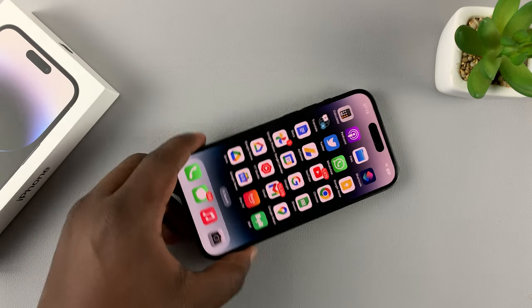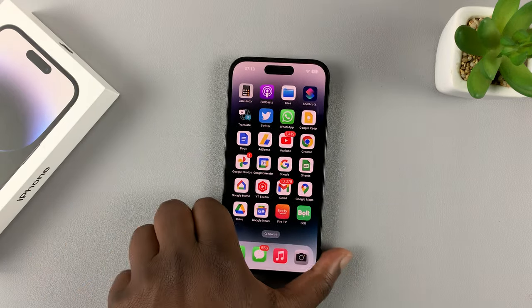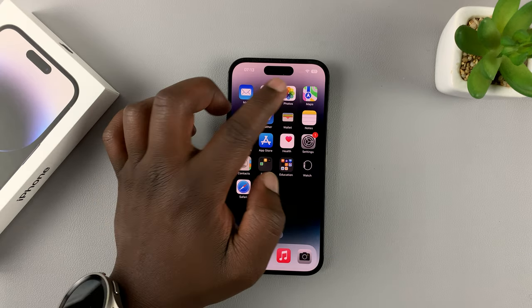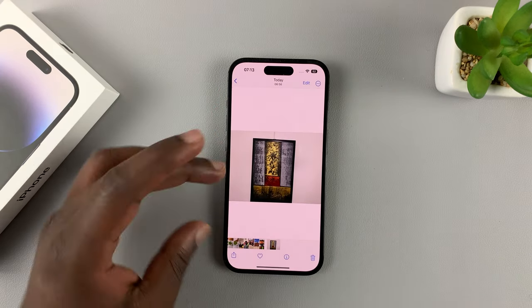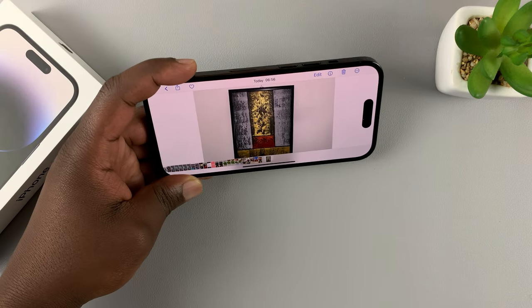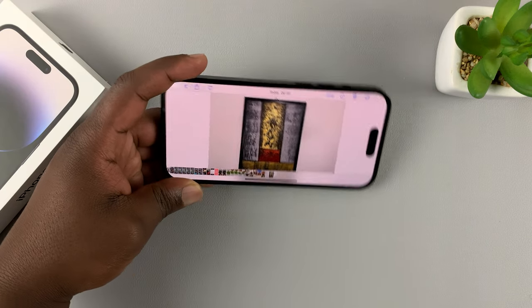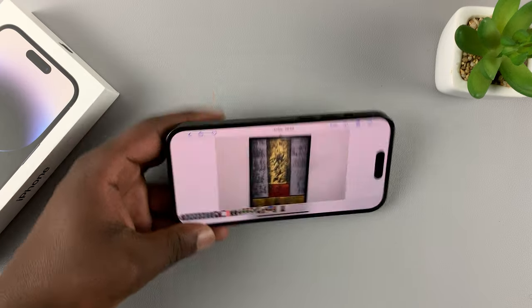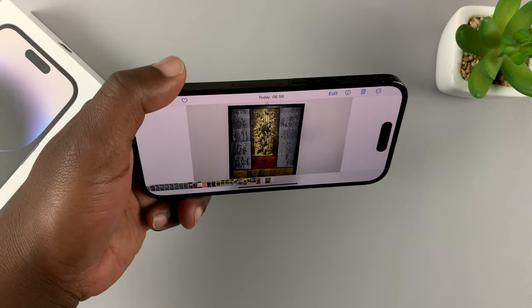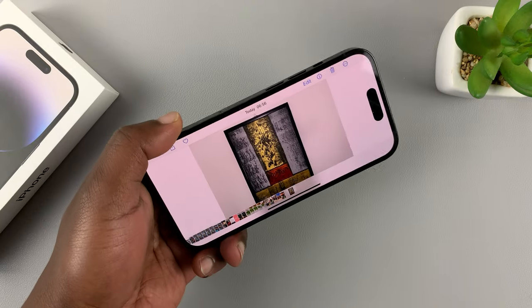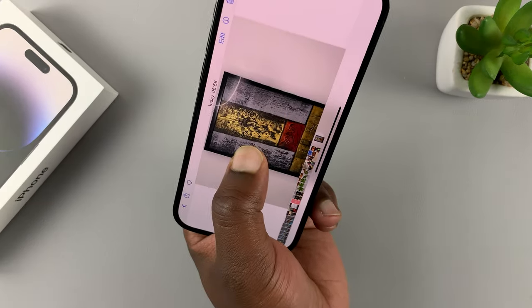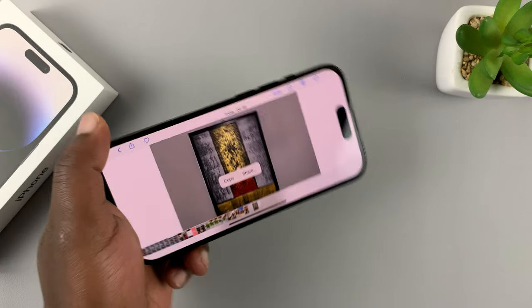Now a few instances when you might need screen rotation disabled — maybe when you want to look at a photo in landscape mode. But anytime you tilt the phone, the photo itself also rotates, and then it rotates again when you tilt it the other way, and you're not quite able to look at the photo the way you want to.